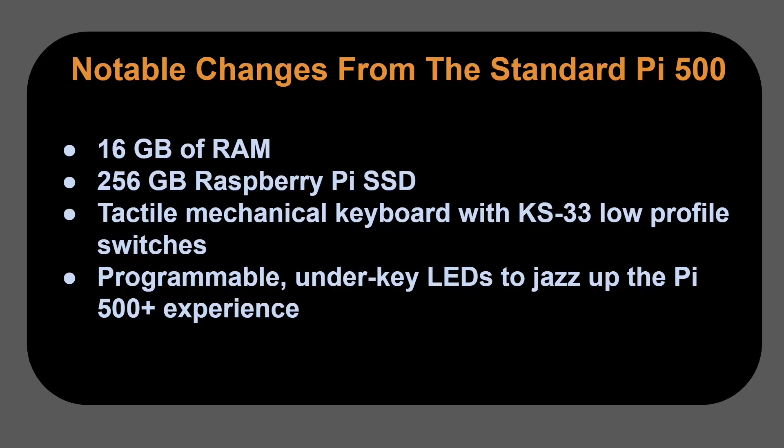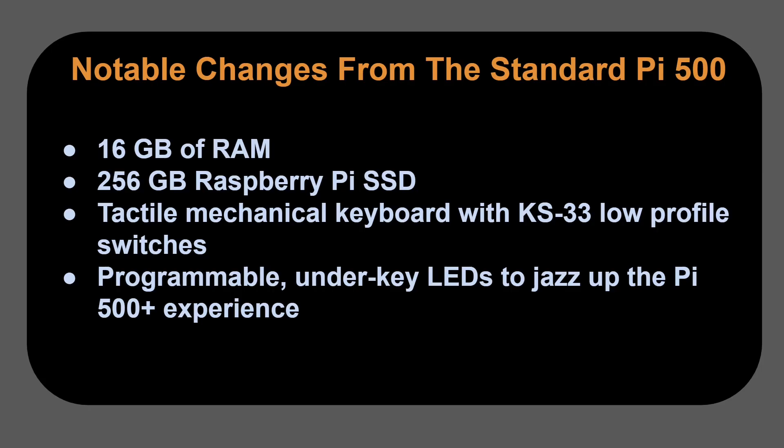Let's start with the notable changes from the standard Pi 500. It's got 16 gigabytes of RAM, 256 gigabytes of Raspberry Pi SSD. That's right, solid state drive built into the system. It's got a tactical mechanical keyboard with the KS-33 low-profile switches that feel awesome. And finally, it's got a cool wow factor with programmable under-key LEDs to jazz up the Pi 500 Plus experience.